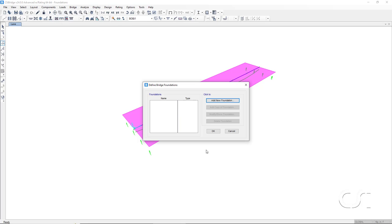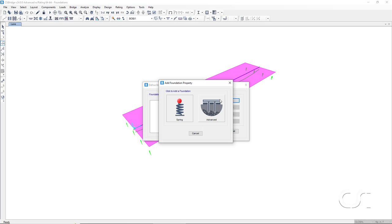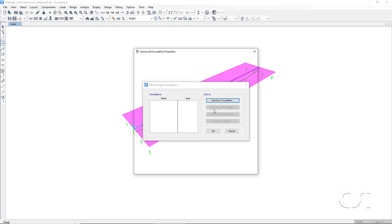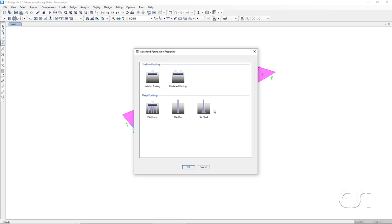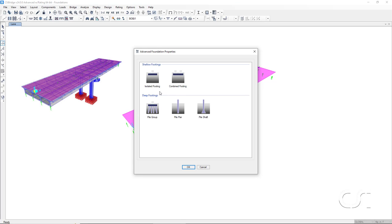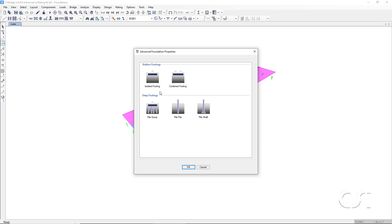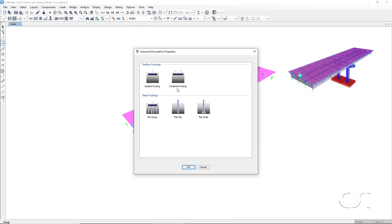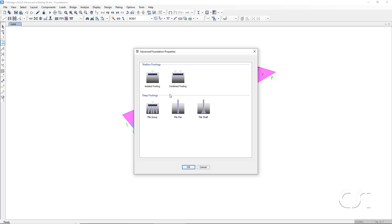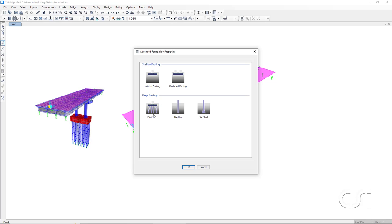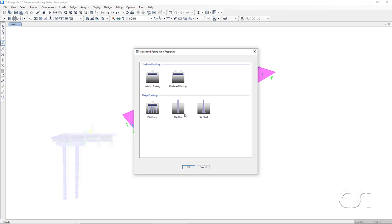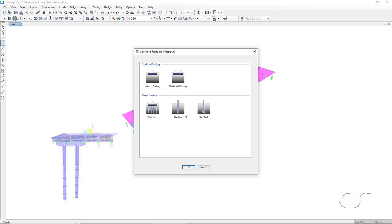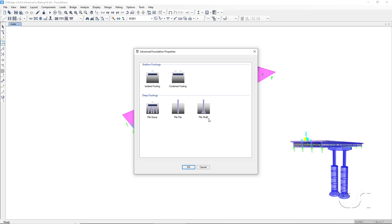However, what we are interested in demonstrating is the advanced option. Here we have five options: isolated footing, combined footing, pile group, pile pier, and pile shaft.